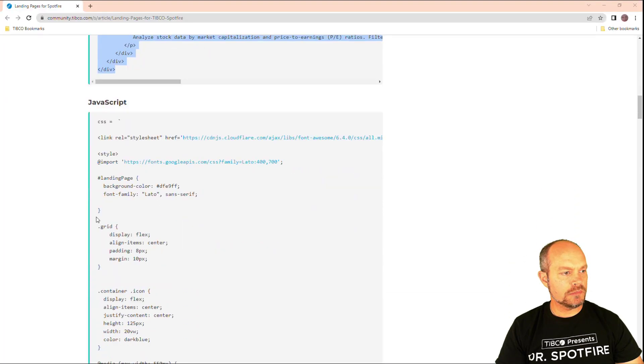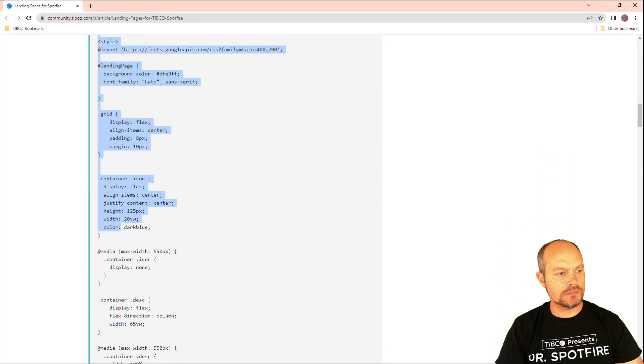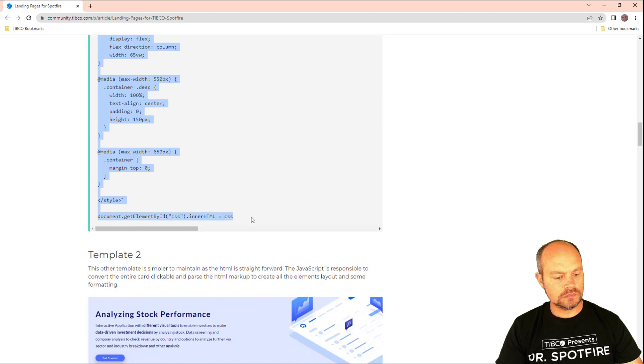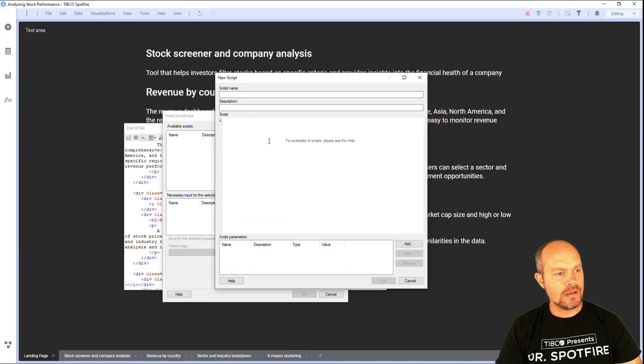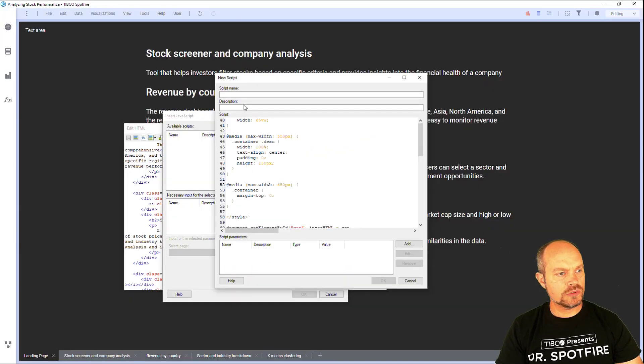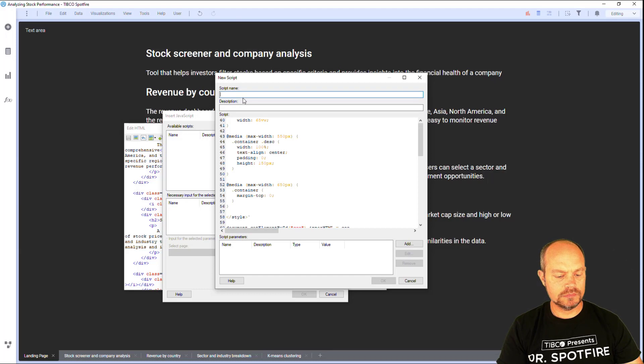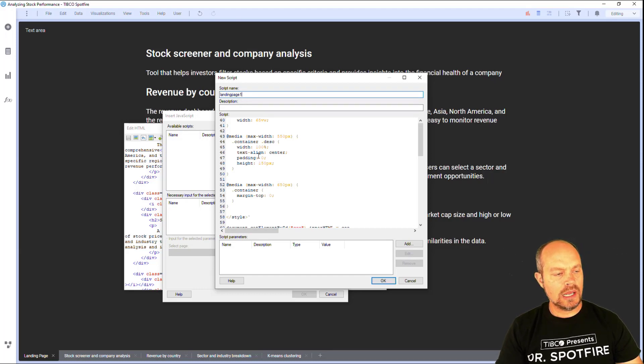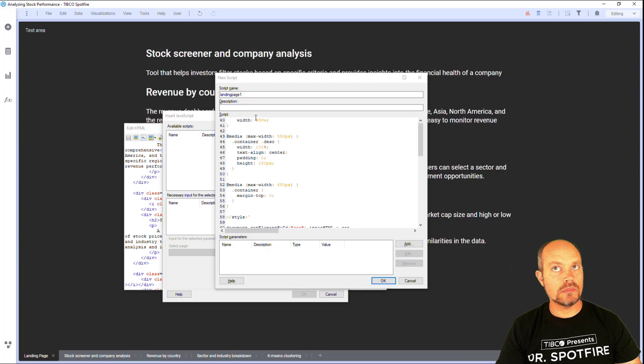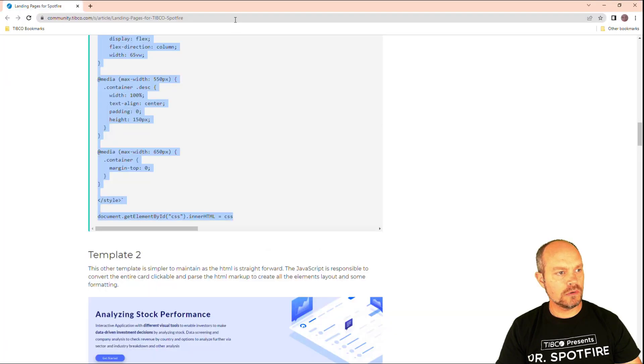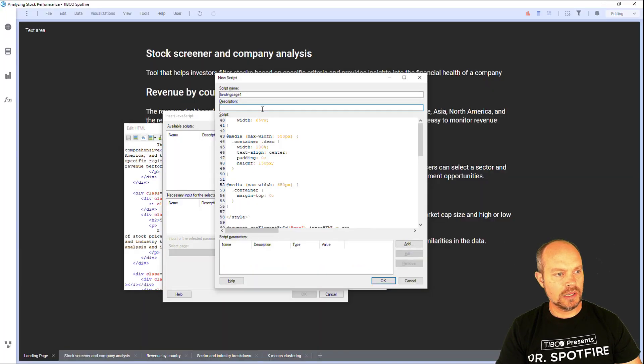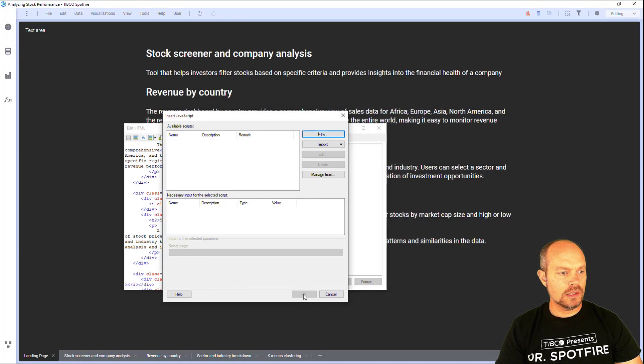And here's my JavaScript for that specific template. Copy, paste it to my script. Landing page one. And I always like to use the URL from the place I copy the template from, click OK.